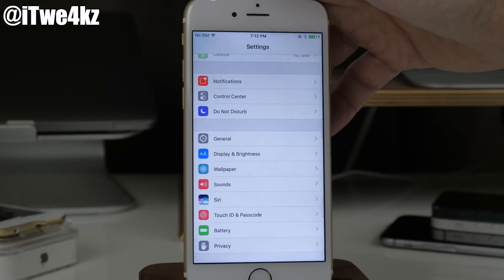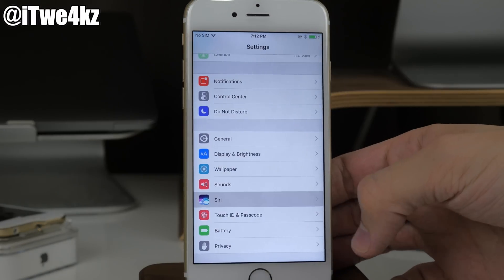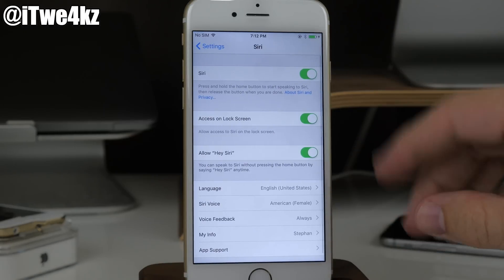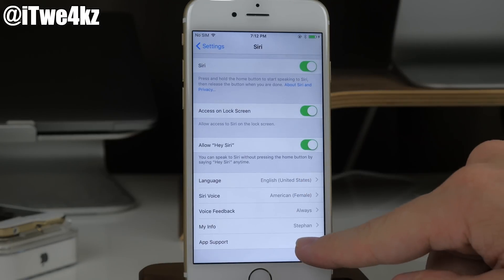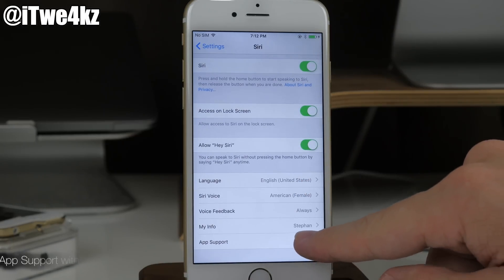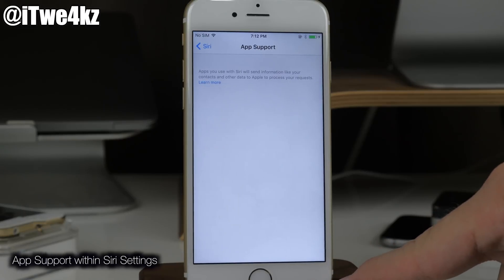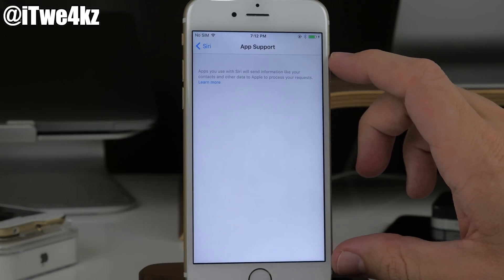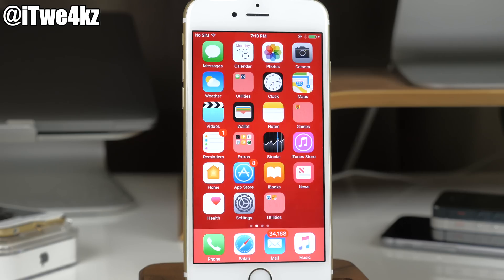Going back to Settings and tapping on Siri, there's a new section. If you tap on 'App Support,' this page shows you what apps work with Siri and what apps access your data in doing so.